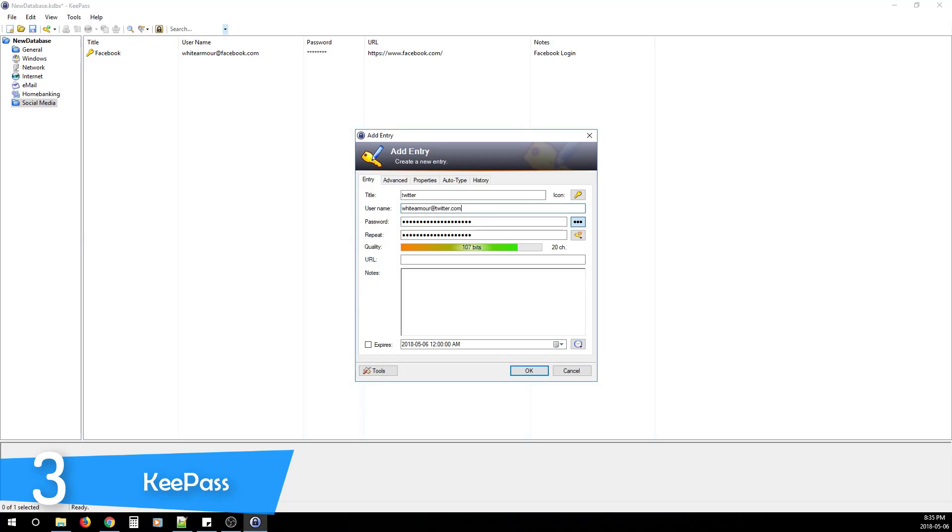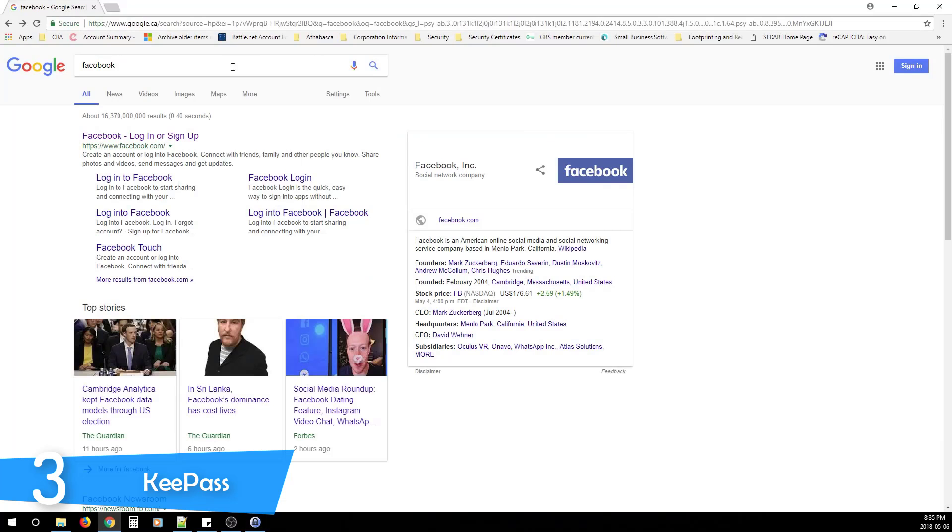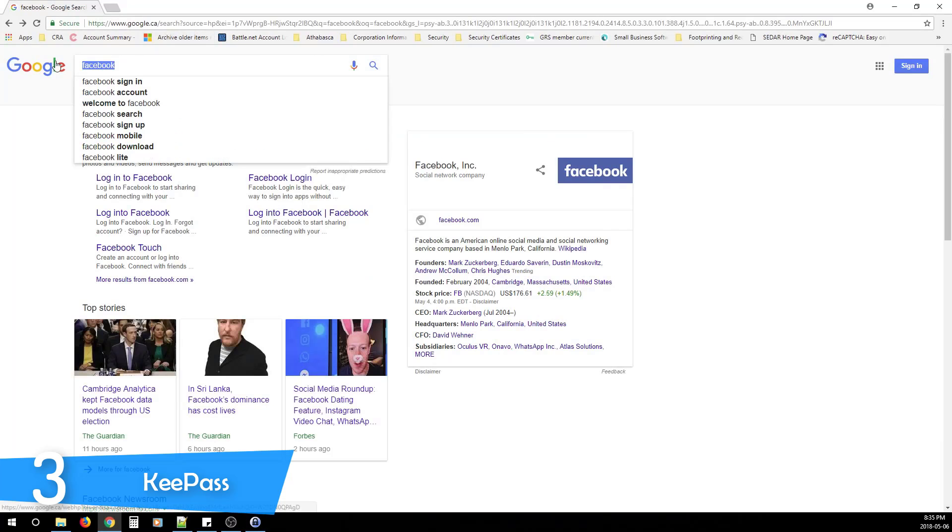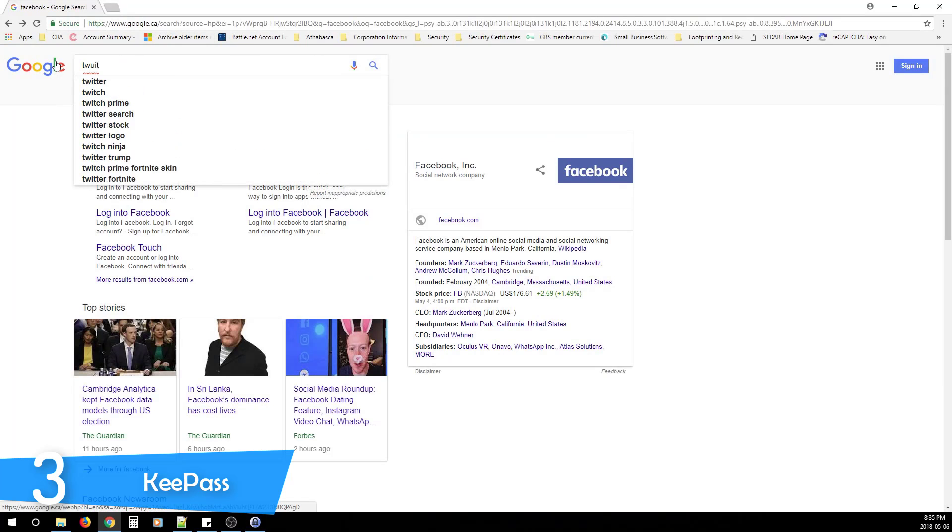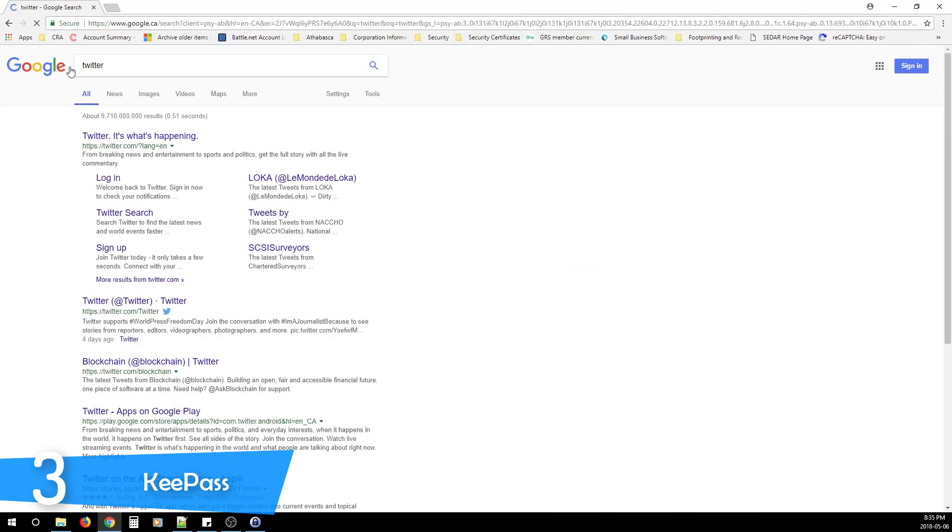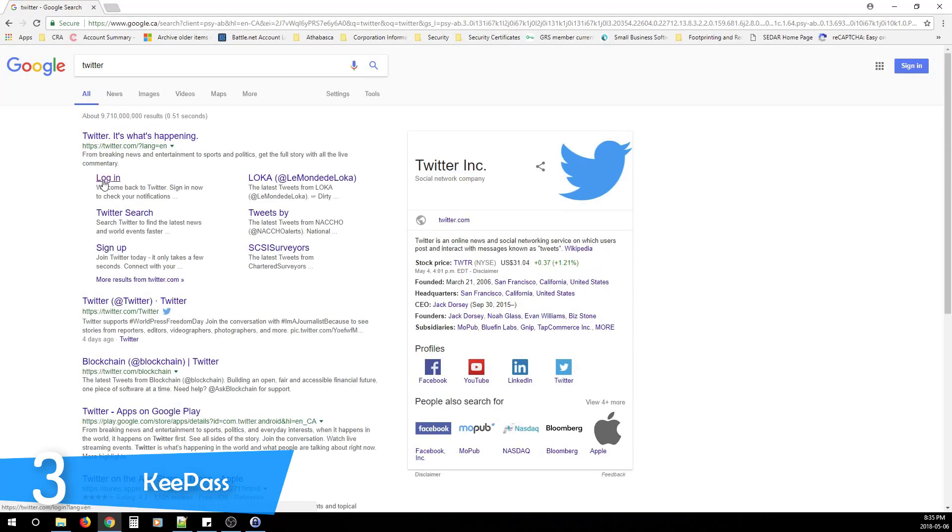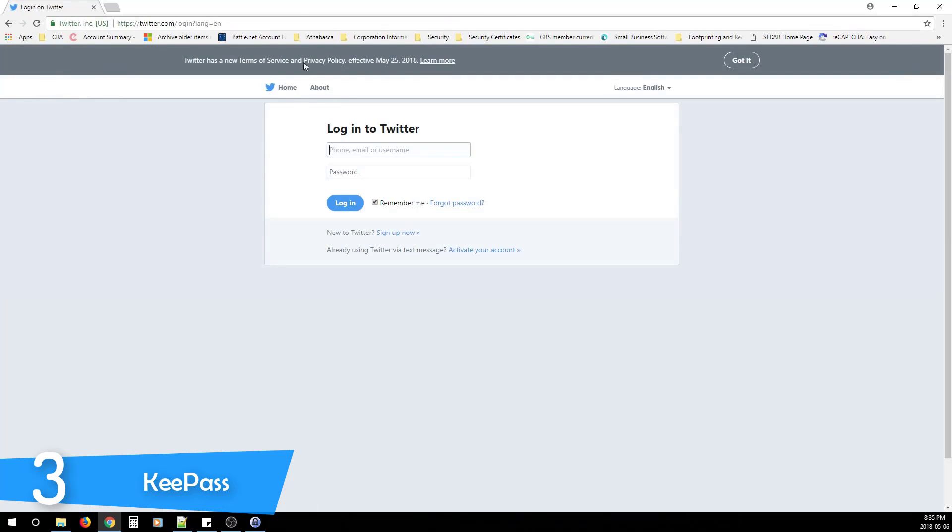Once you install the software, you'll create a database and then enter a master password or create a key file that you'll keep in a USB thumb drive, or you can choose both of them for extra security. I'd recommend you opt for both since it's harder to beat a two-factor authentication system.